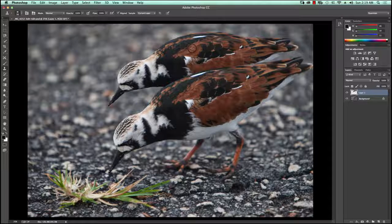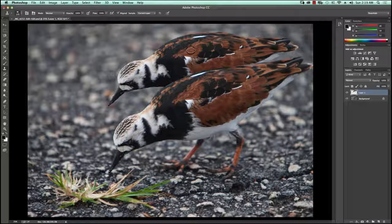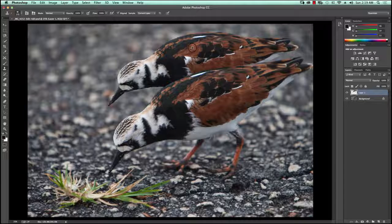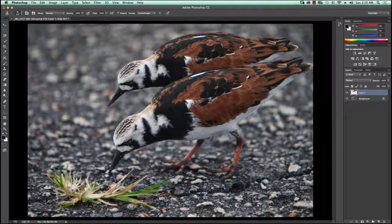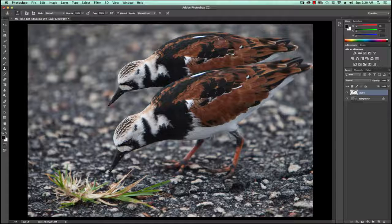With the Clone Stamp tool — if you've watched my other videos you'll know how to use this — I hold down the Option key on a Mac or Alt key on a PC to set the sample point. I'll say I want to copy from here, click to set that point, then let go. As I move around, that sampled area appears in the cursor. I'll click and drag to paint the cloned texture onto the bird. I've gotten rid of some of the black so it doesn't necessarily look like the same bird anymore.